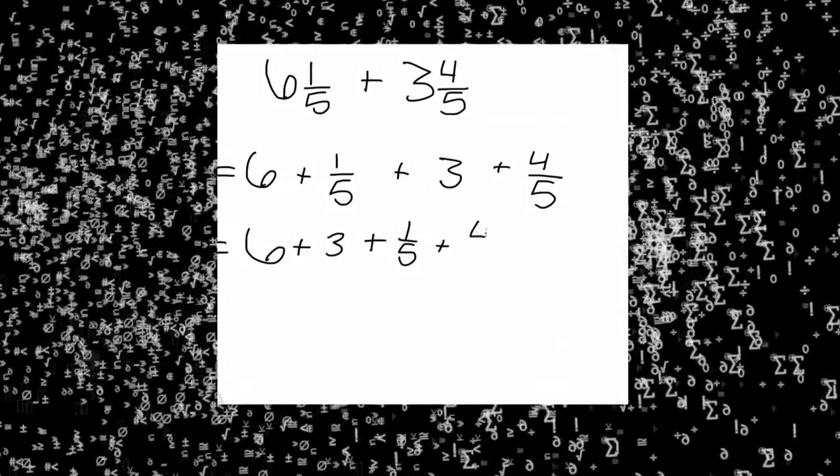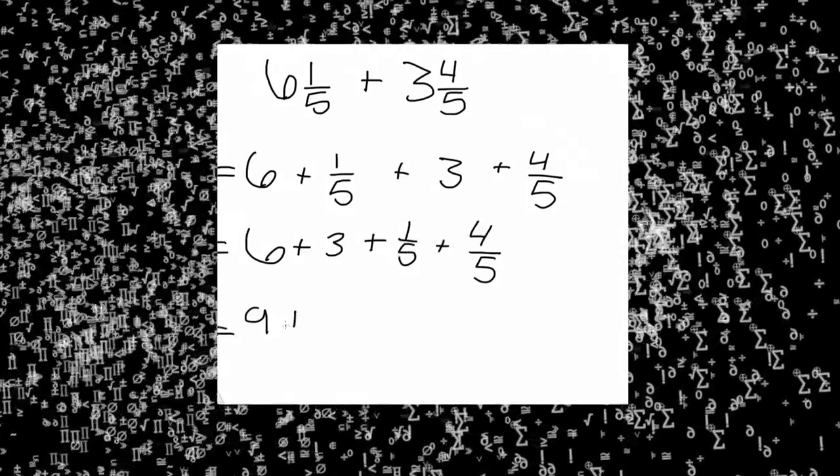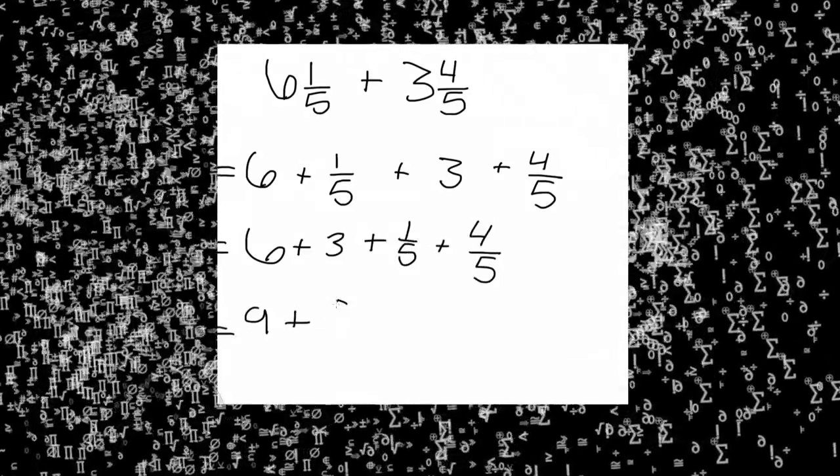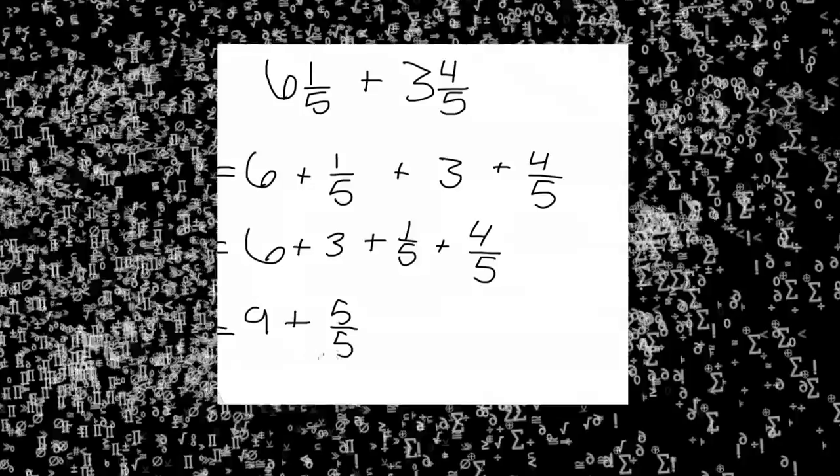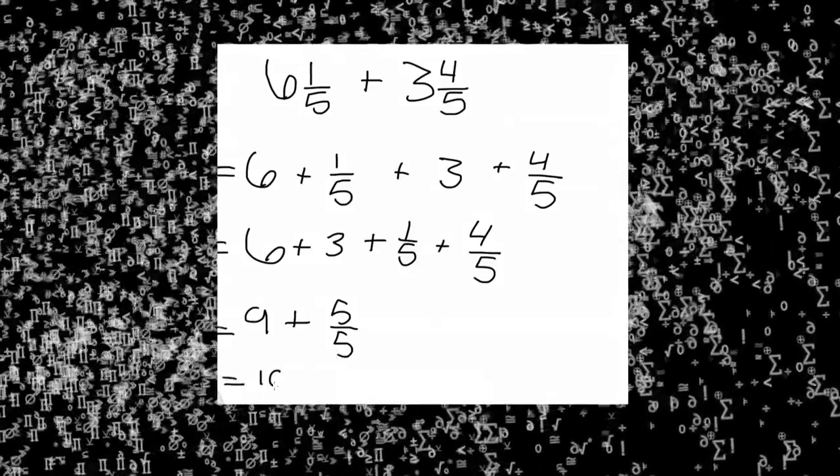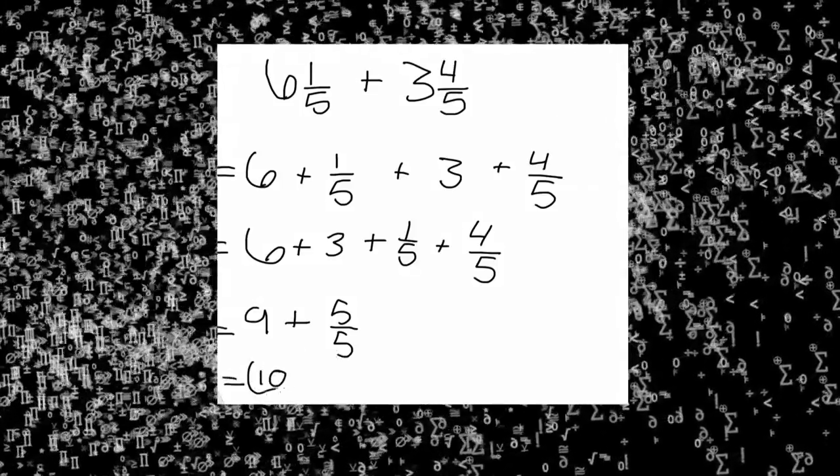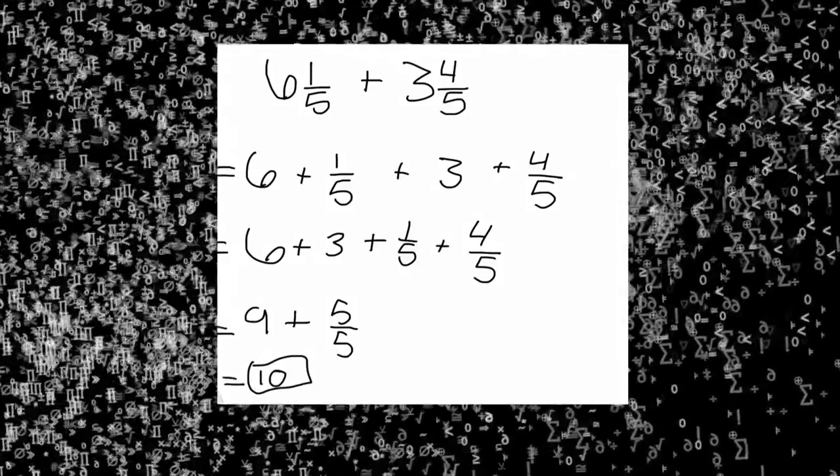Add the whole number six and three to get nine. Add one-fifth and four-fifths to get five-fifths or one. Add those together to get ten. This method is faster than drawing an open number line but not as visual. Now you are done and have successfully simplified the expression six and one-fifths add three and four-fifths using multiple methods.